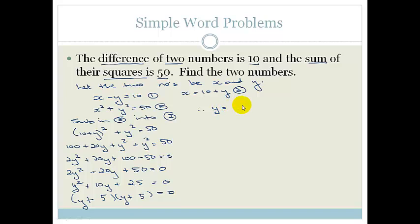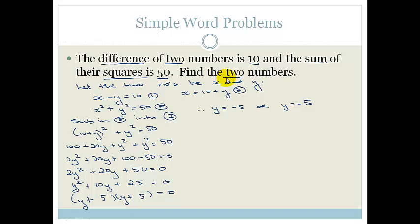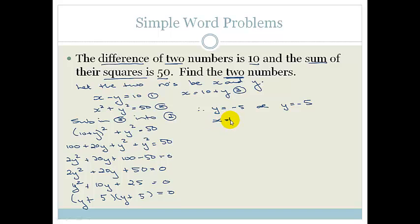Therefore Y equals minus 5. Since both factors are the same, there's only one solution. But I haven't finished — the question says find the two numbers, so I need to solve for X. Substituting into equation 3: X equals 10 plus (minus 5), therefore X equals 5.